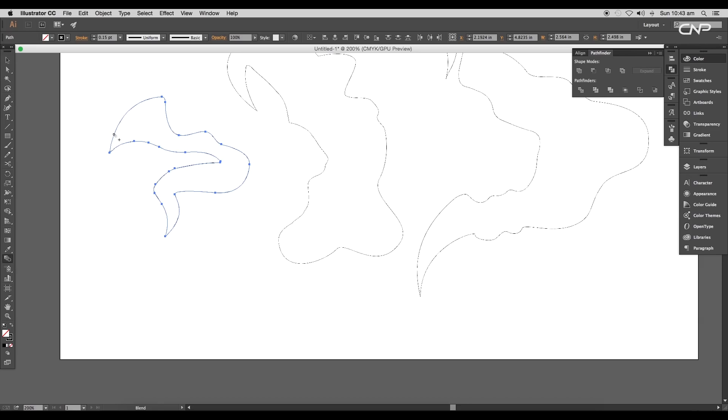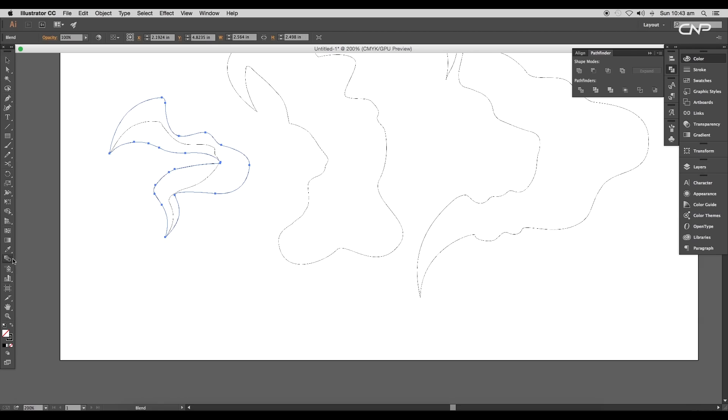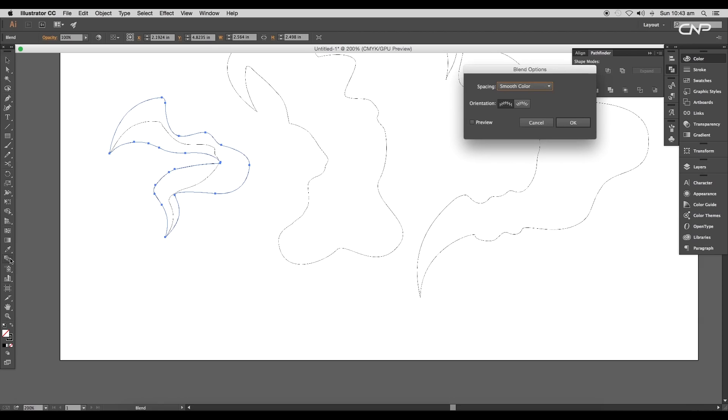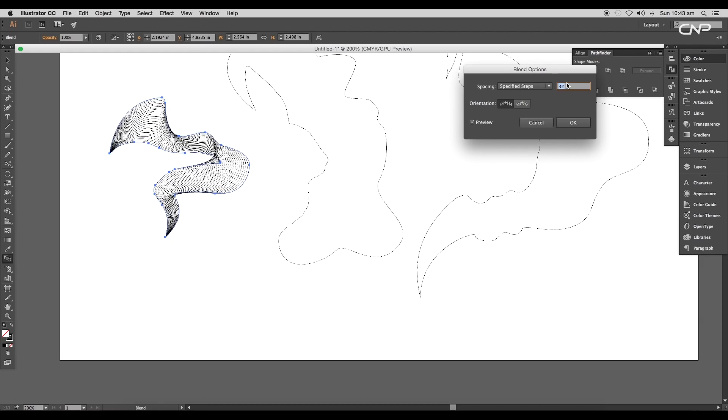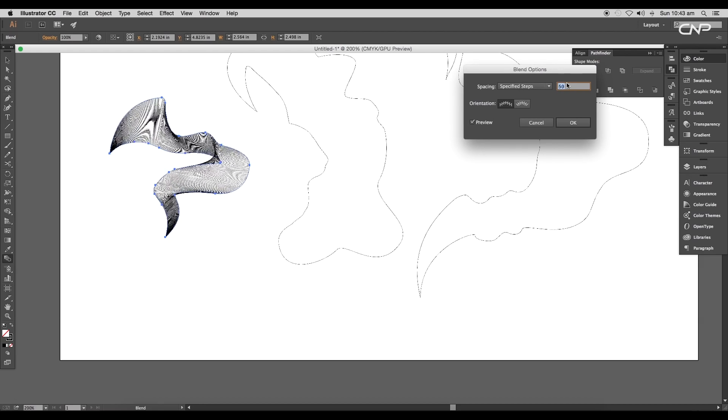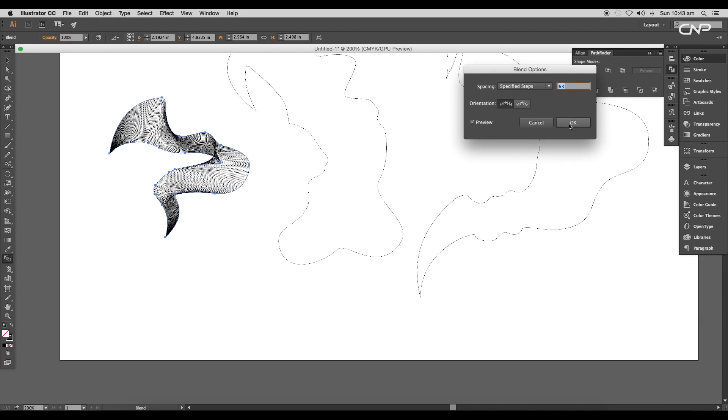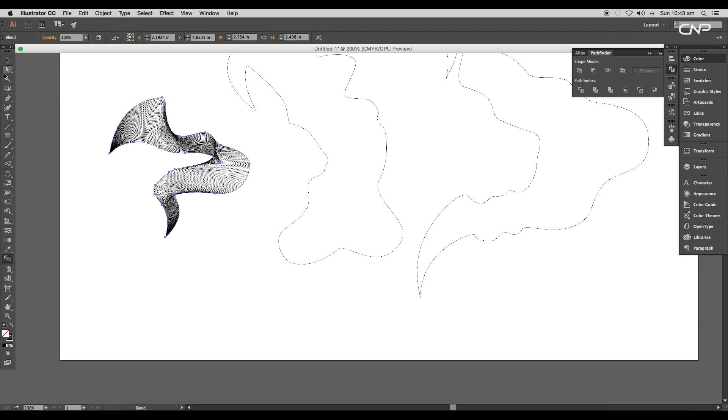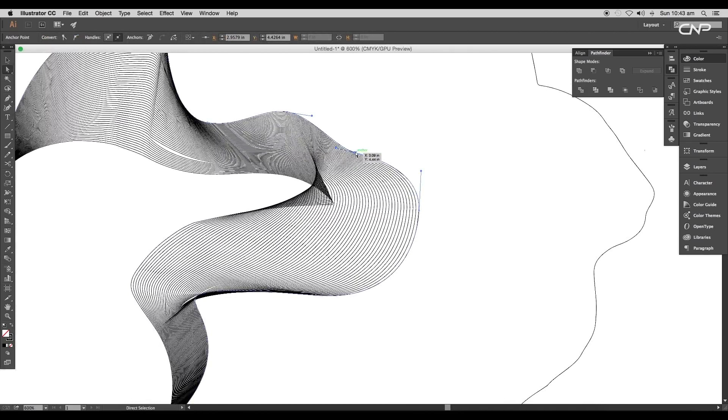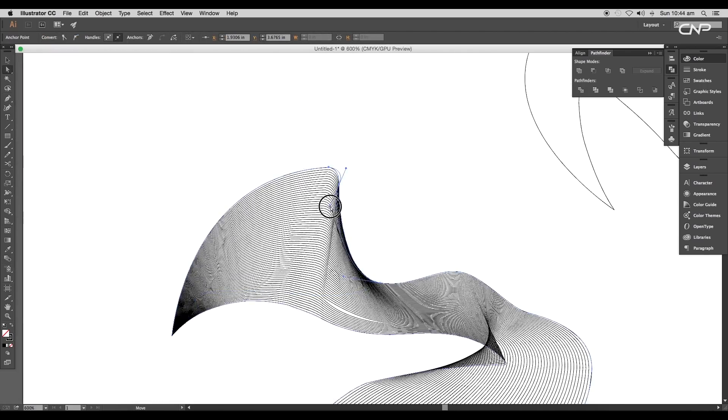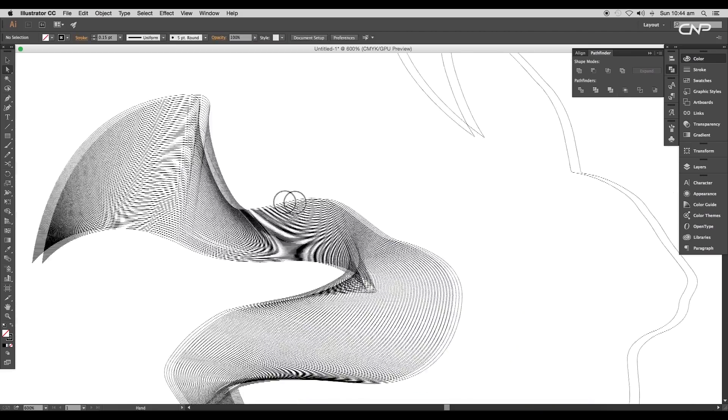Now select the first shape and using the Blend tool, click on one curve and then when the plus sign shows, click on the other. This will add blends between two paths. To increase the number of blends, double click on the Blend tool and here set the spacing to Specified Steps, then increase the value to around 63. After this, you can do slight adjustments with the path to give smoother blending in certain parts of the design.